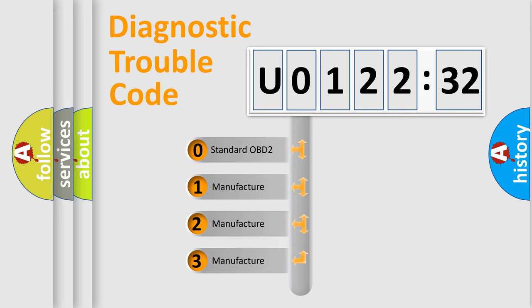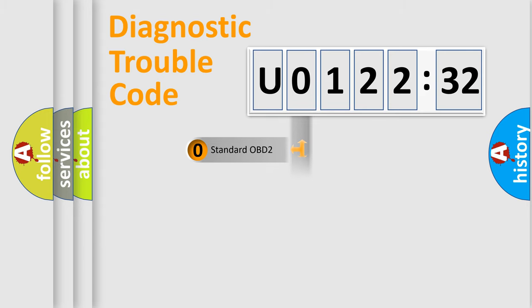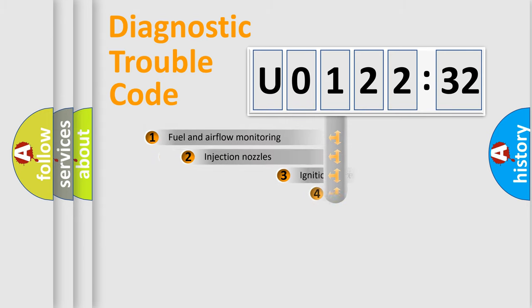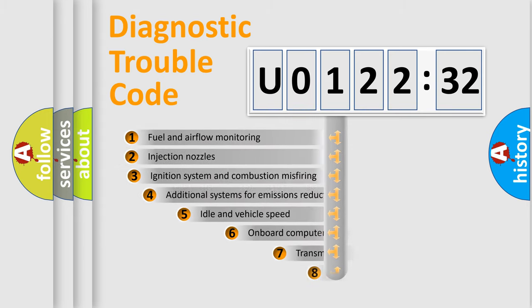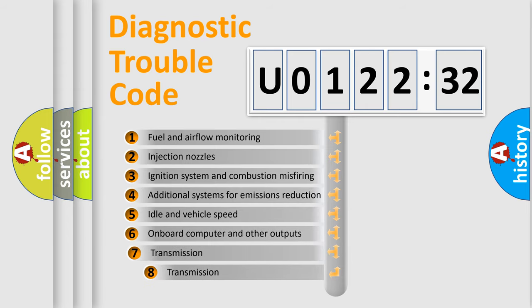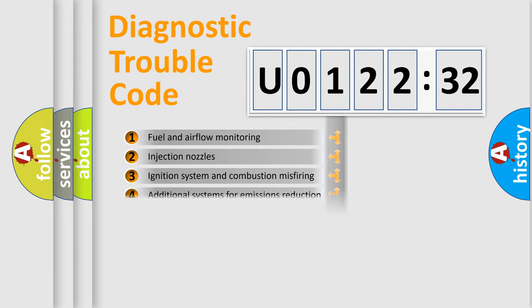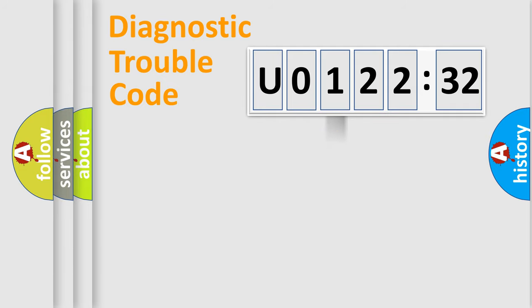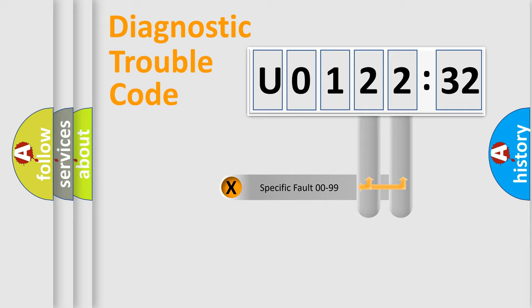If the second character is expressed as zero, it is a standardized error. In the case of numbers 1, 2, or 3, it is a more specific expression of the car-specific error. The third character specifies a subset of errors. The distribution shown is valid only for the standardized DTC code.